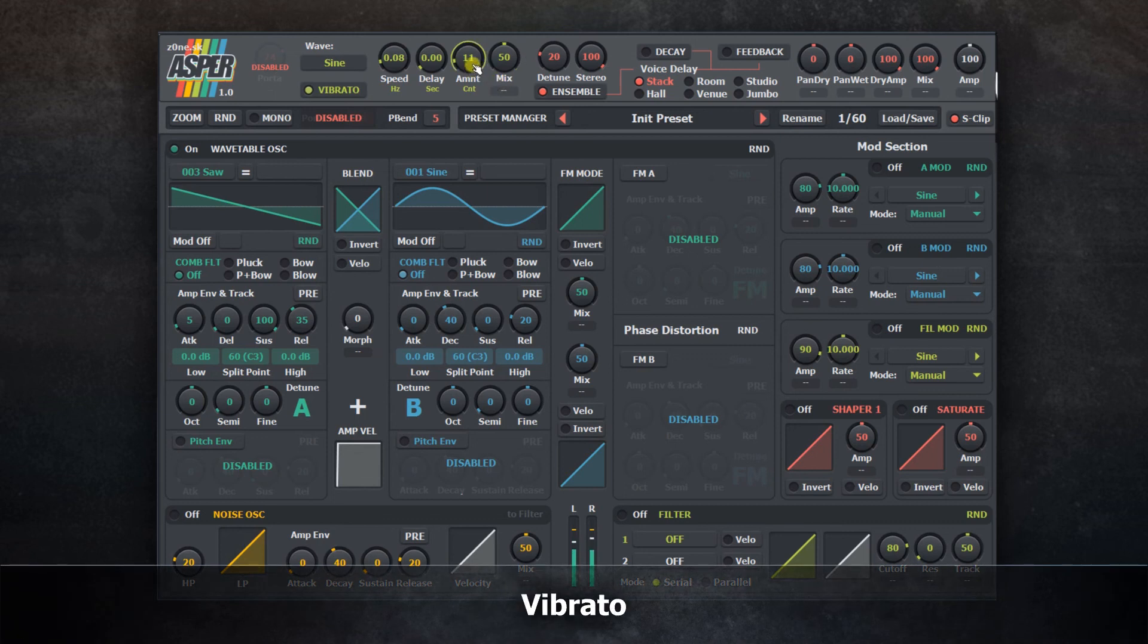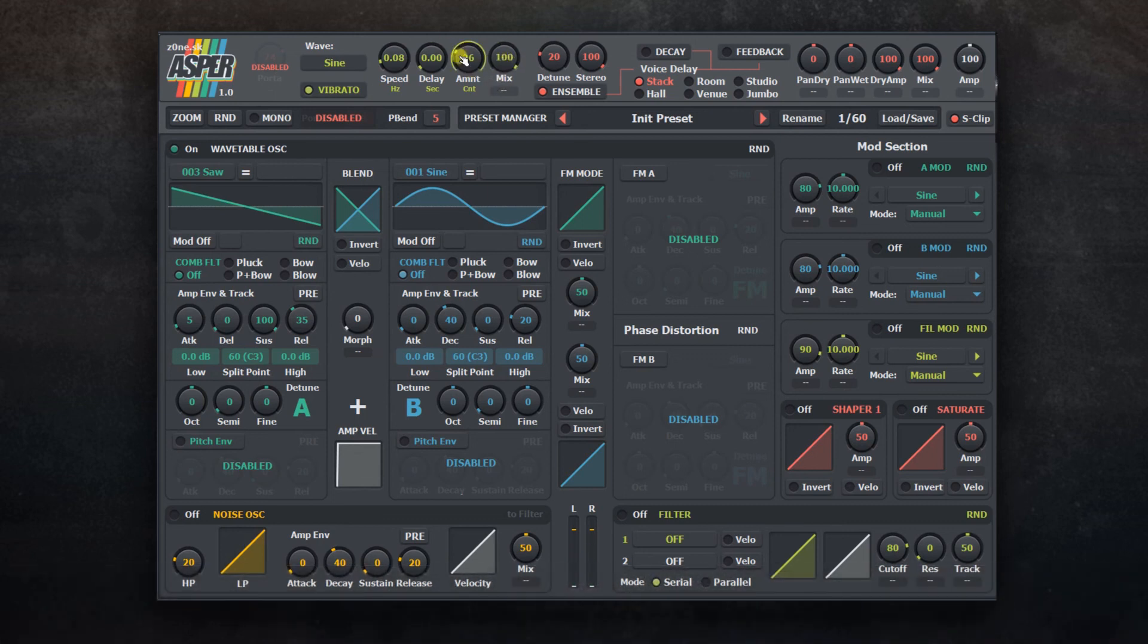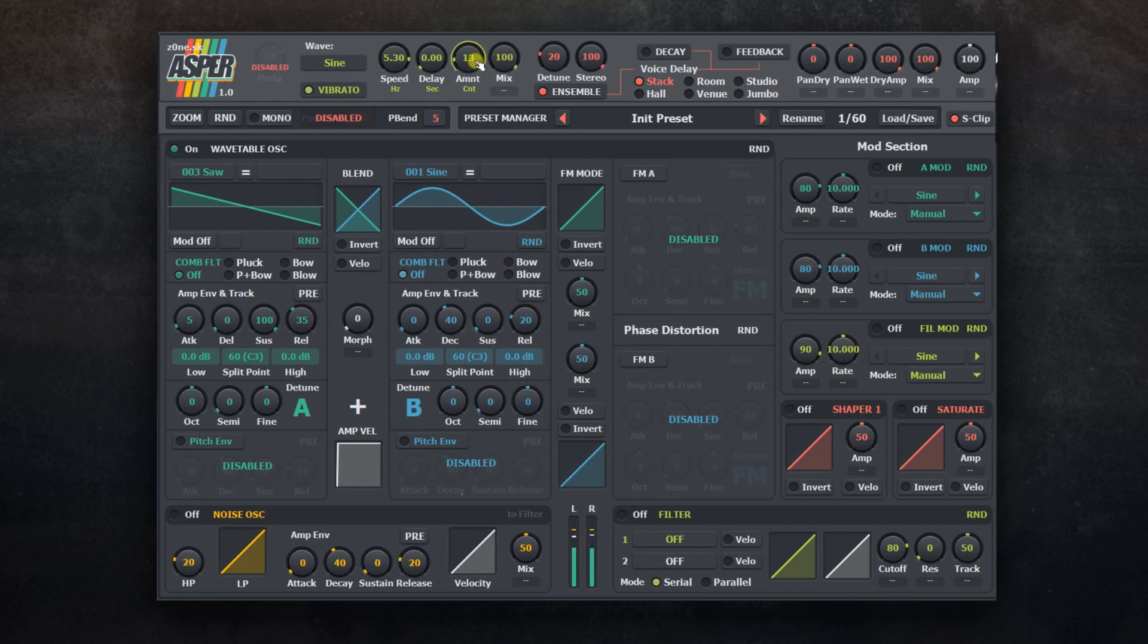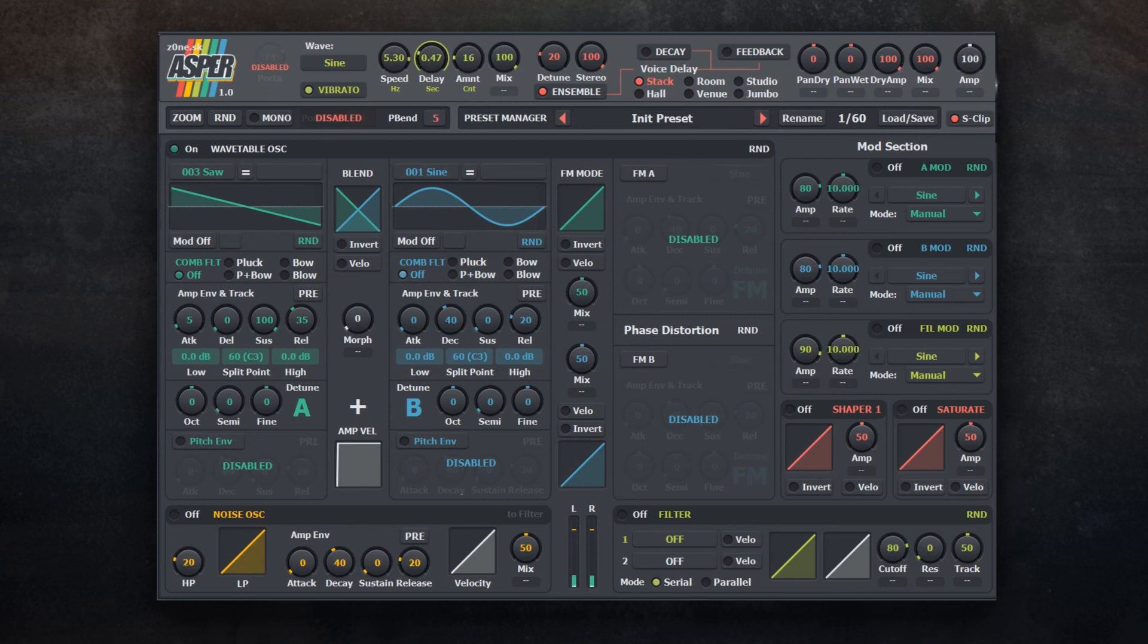In vibrato, you can use different shapes if sine is not enough. You can also set delay so vibrato will be slowly added to the signal based on this value.